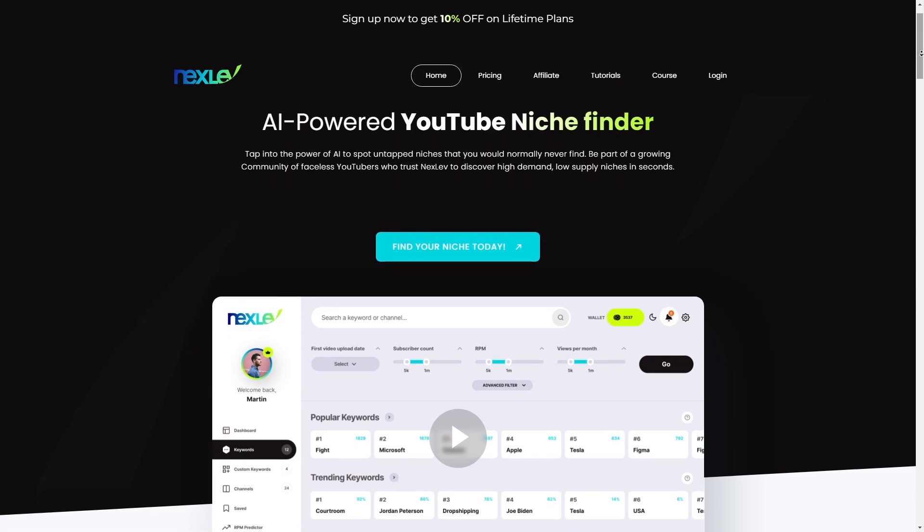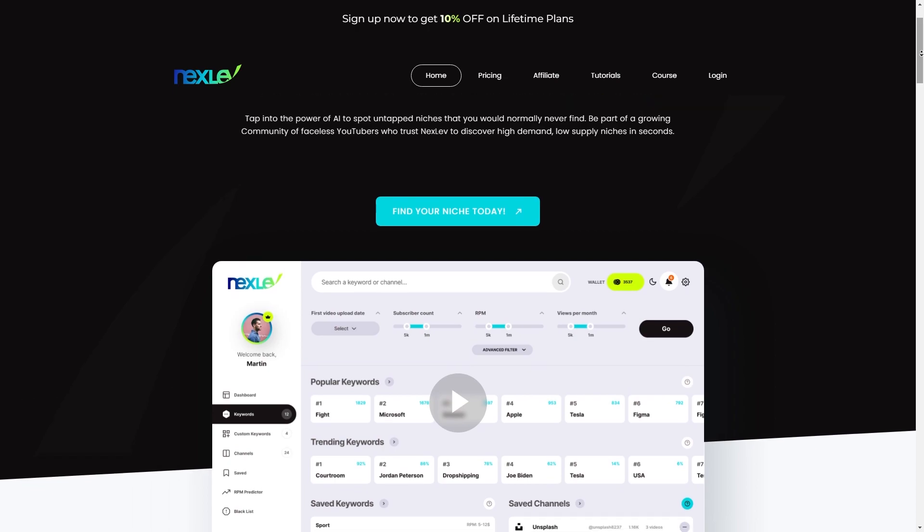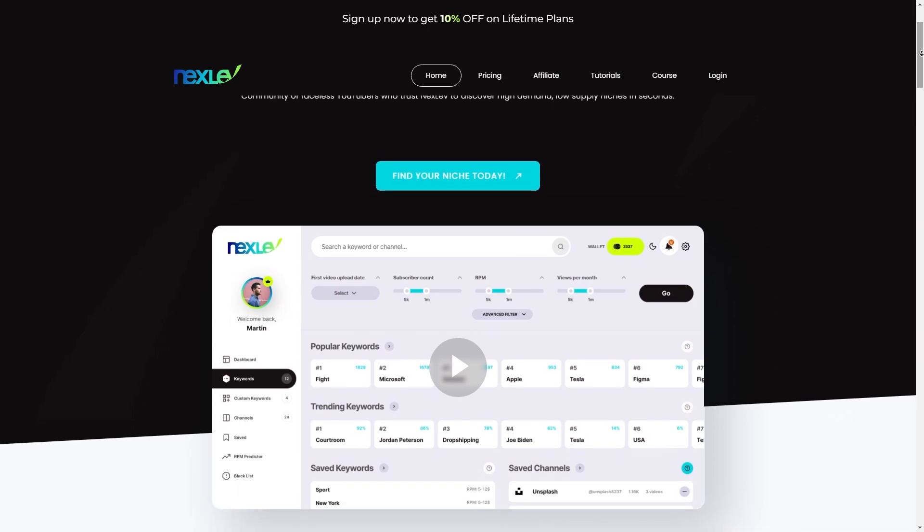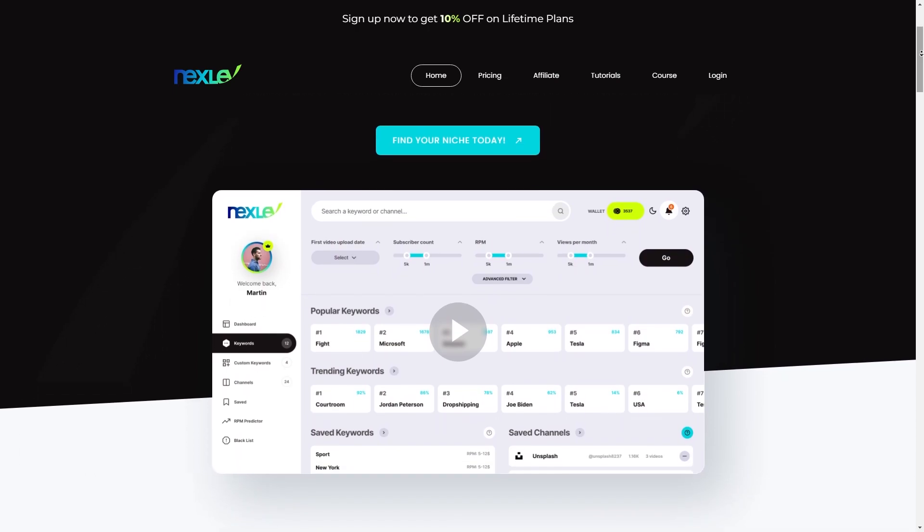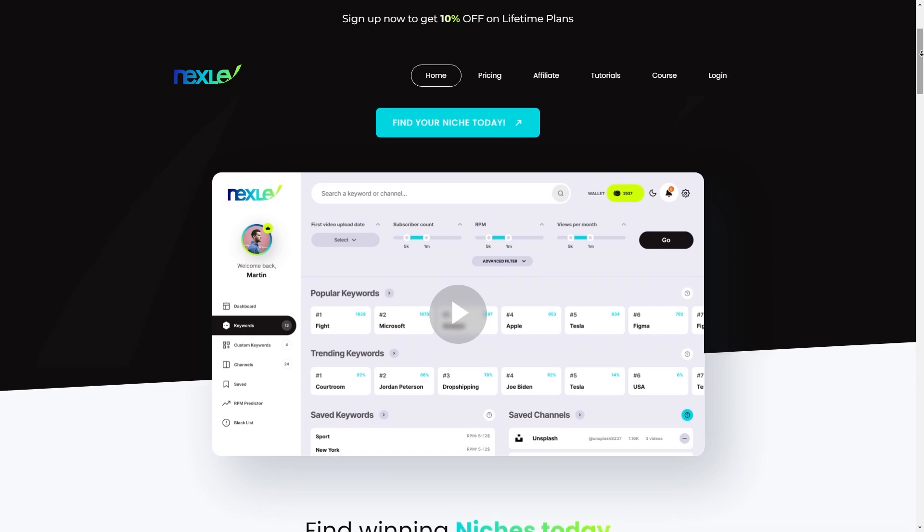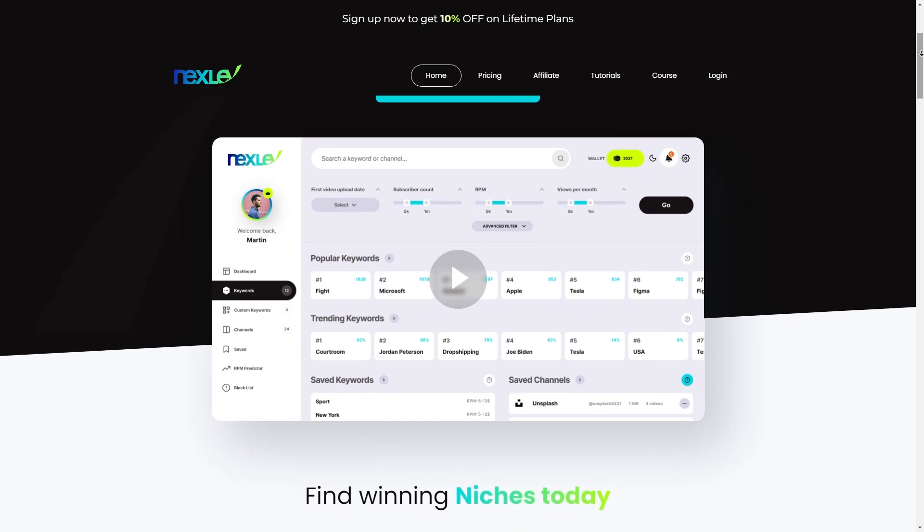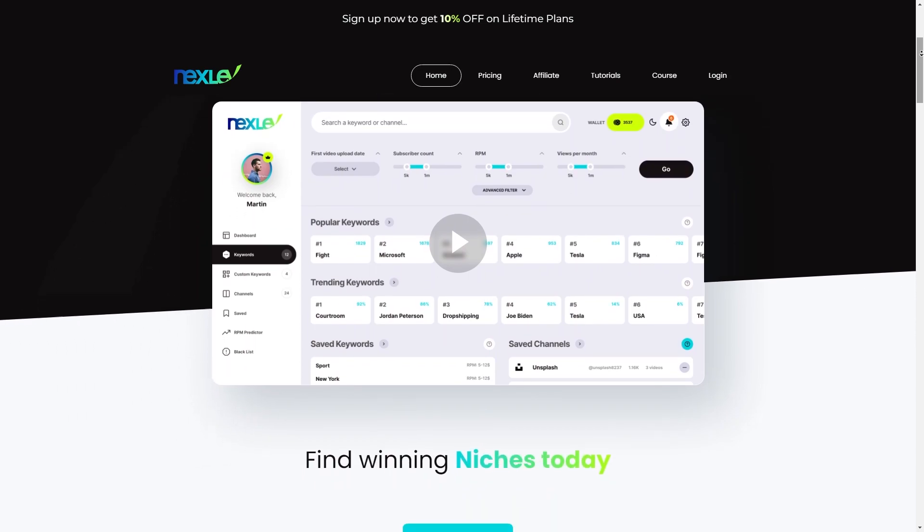Nexlev is an AI powered tool designed to help YouTubers discover untapped high demand niches. It scans the entire YouTube content market to identify areas with high demand and low or low quality supply.